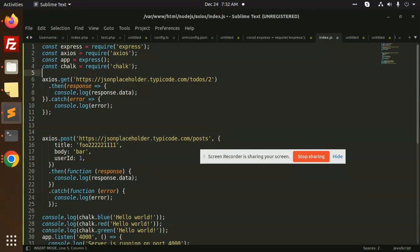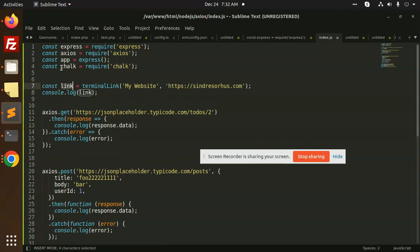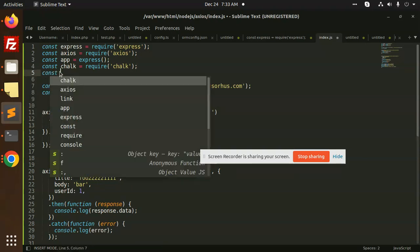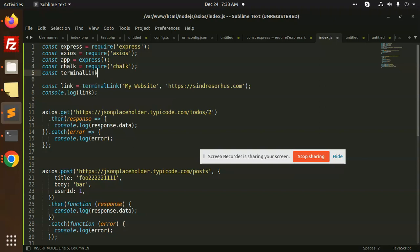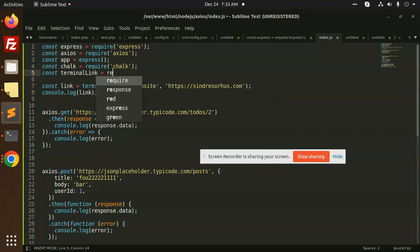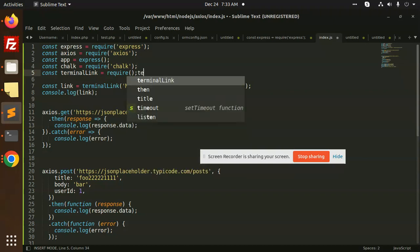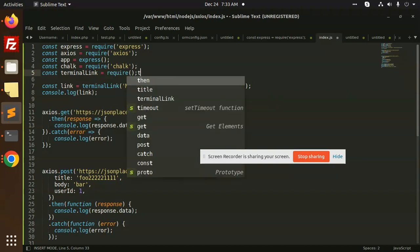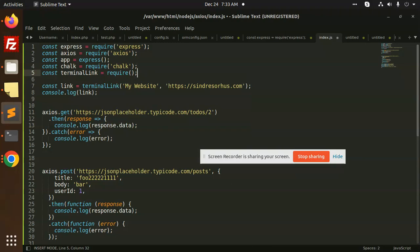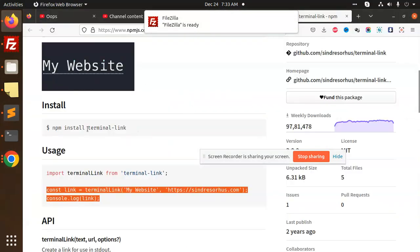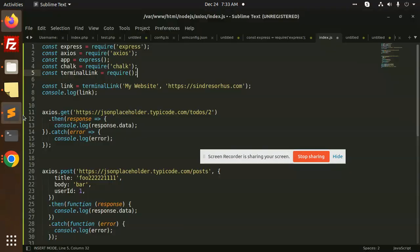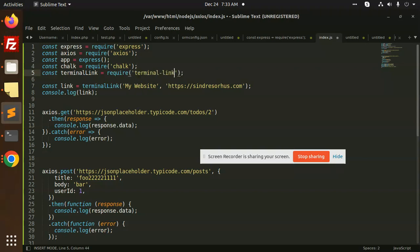So I'm going to use const terminal link equals require terminal link. Okay, terminal link. No, no, this is the link. Okay, so here we go with this one, require terminal-link.